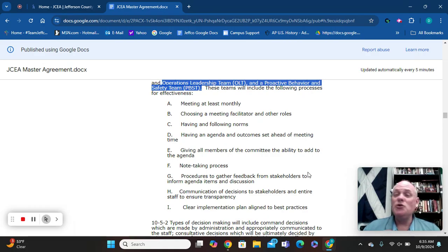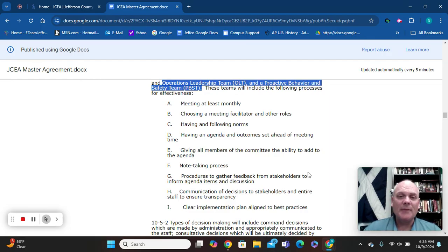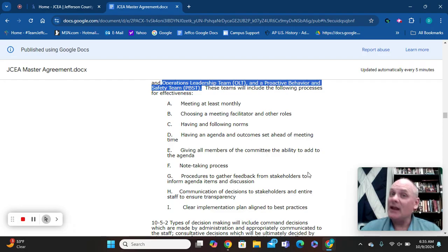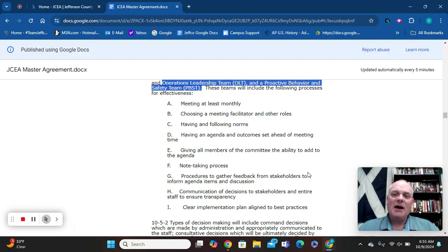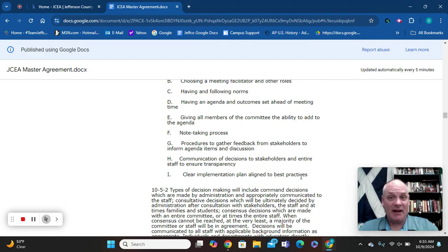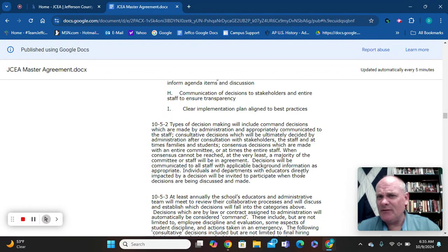You should have norms that you follow within the meetings that everybody agrees to — this is how this meeting will operate. You need to have an agenda set ahead of time. Anybody should be able to add to the agenda, and the agenda should not be made by admin. There should be a note-taking process and a way to gather and use feedback from everybody in the building to make decisions.